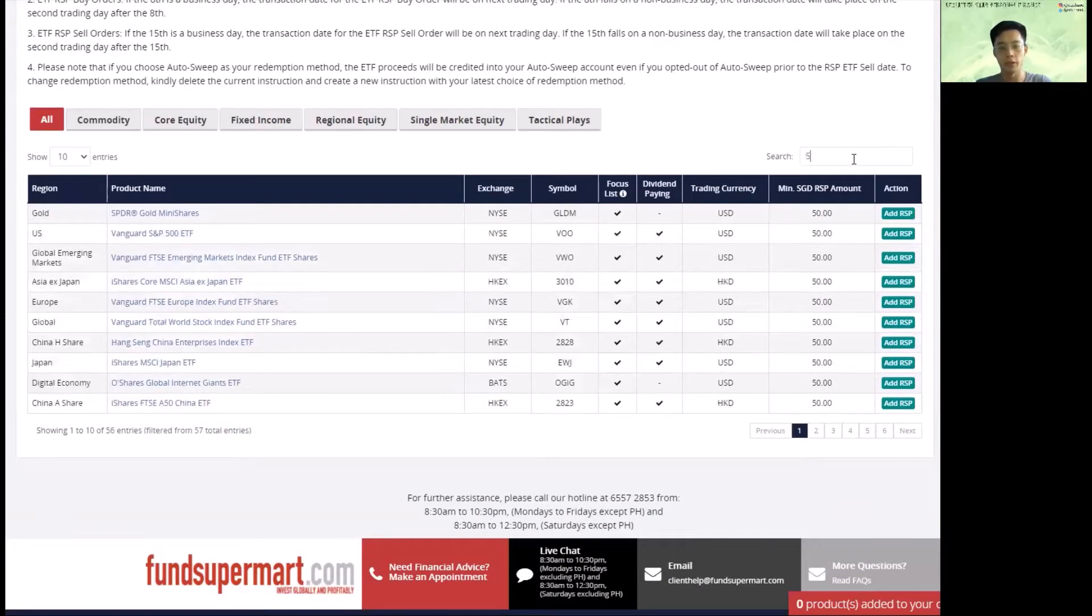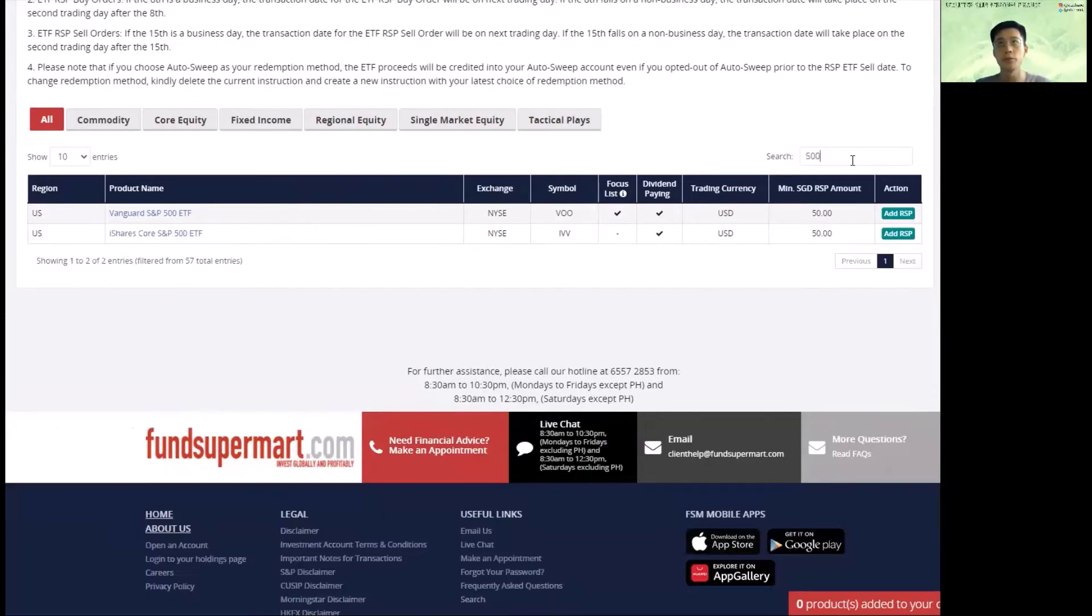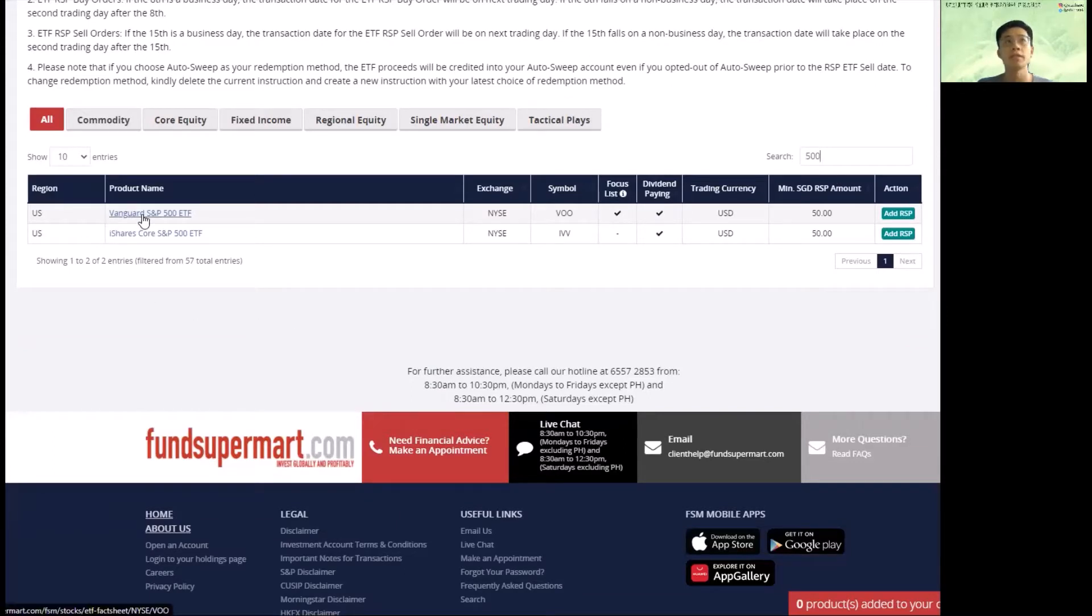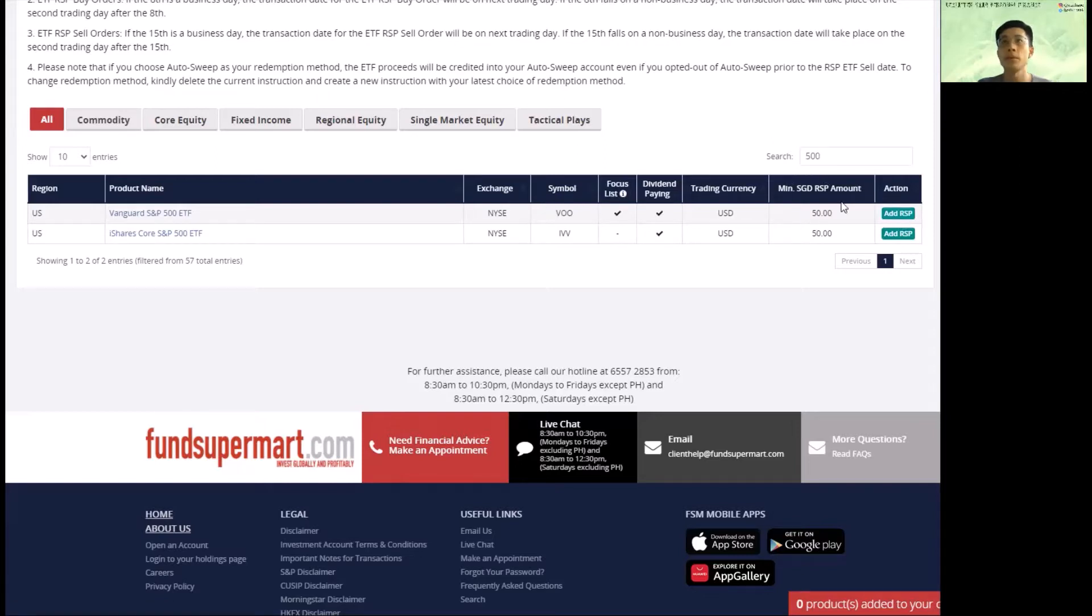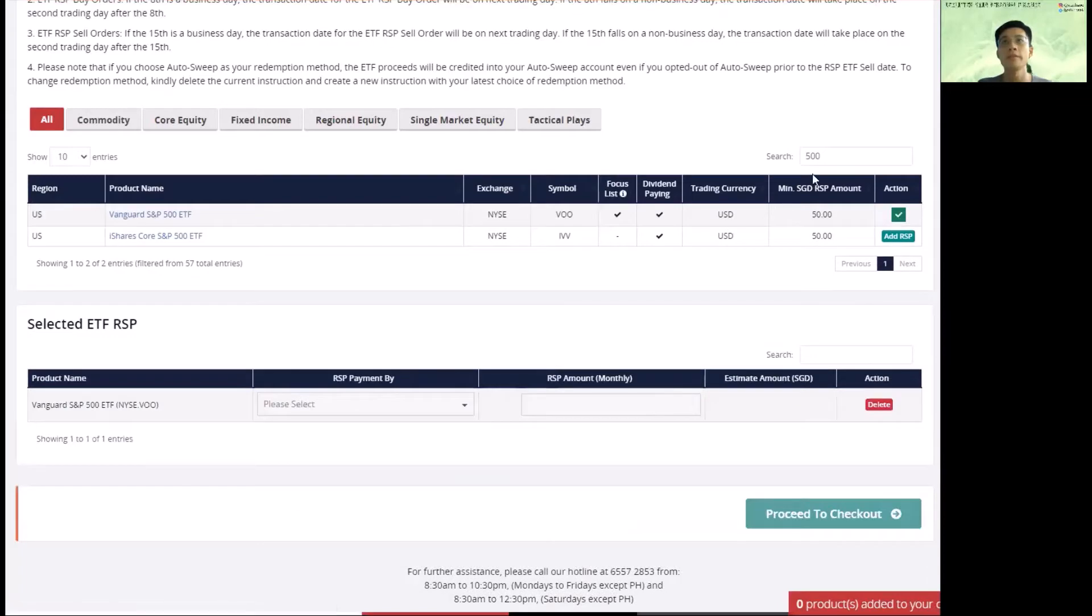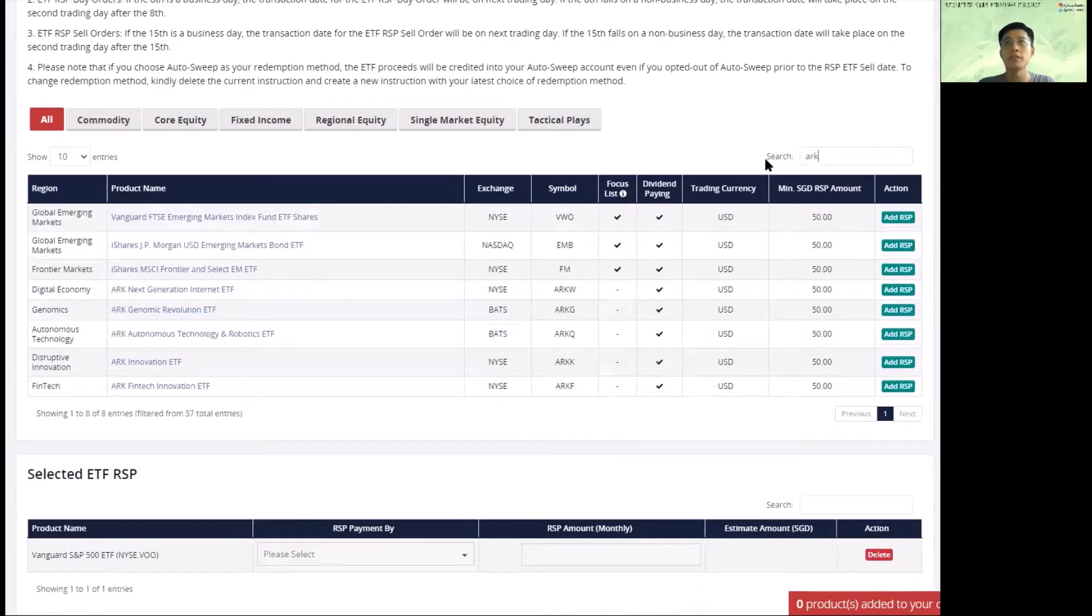So for example, if we want S&P 500, let's say I'm going to choose the Vanguard S&P 500 ETF, ticker symbol VOO. And minimum sum per month is $50. So I'm going to add this. So here you can also select multiple ETFs.